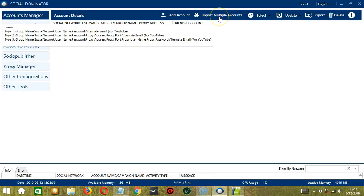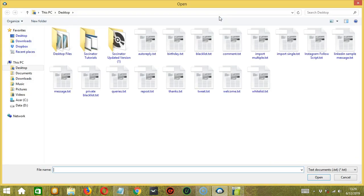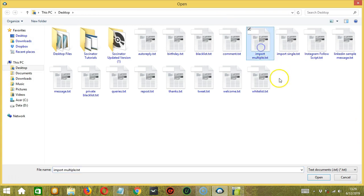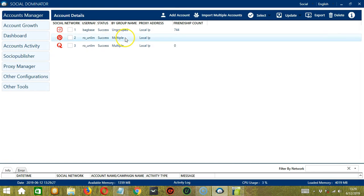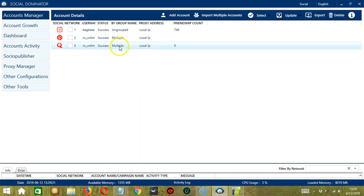Now let's click the Import Multiple Accounts button. Select the right file, Import Multiple for example. Click Open. It added two accounts at the same time. You can also see that they are grouped together under the group name Multiple.